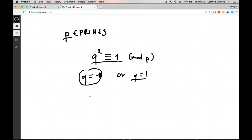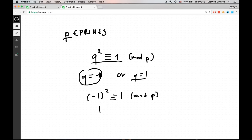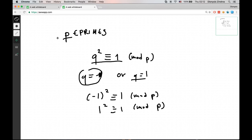For p being a prime, either q is equal to 1 or q is equal to minus 1. If q is minus 1, then minus 1 squared is congruent to 1 modulo p. If q is 1, then of course it's congruent to 1 modulo p. These are called trivial roots of unity. In order to see why we can't have non-trivial roots of unity when working modulo a prime number, let's assume we had some number q that was a square root of unity but not equal to 1 or minus 1.